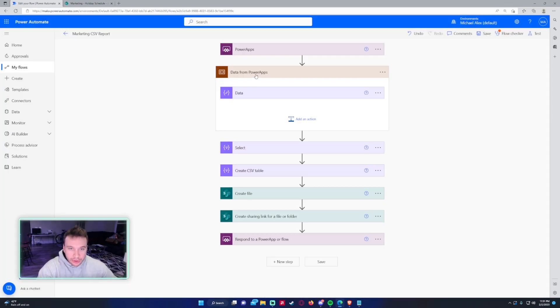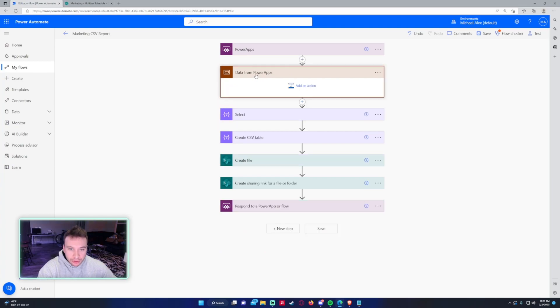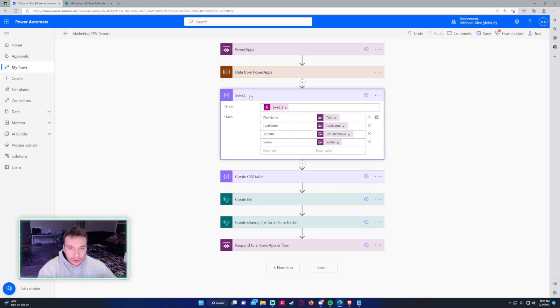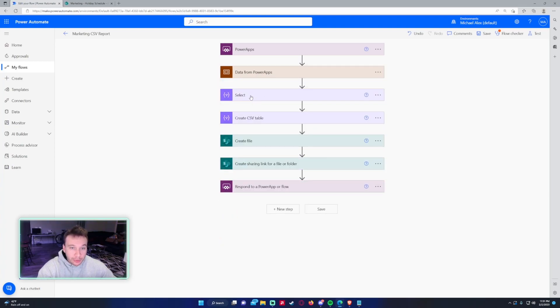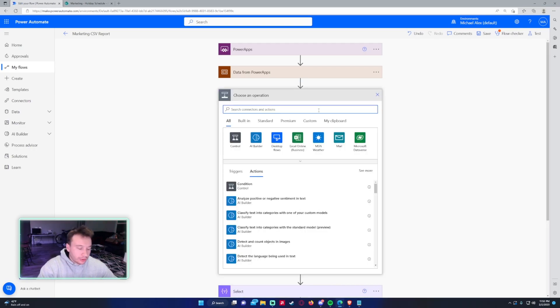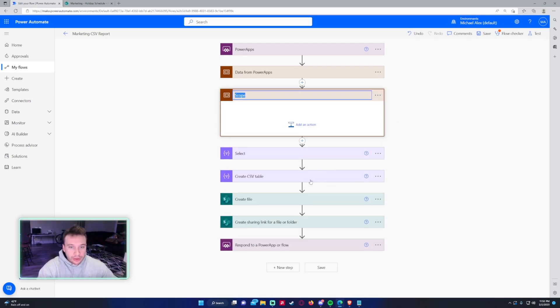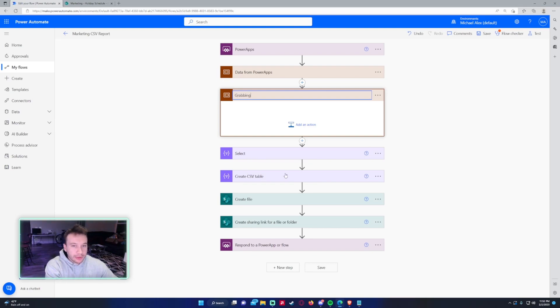If we close up this scope, I'm going to group the select and create CSV. So I'm going to add another scope here. This looks like it's grabbing the data and creating CSV, so we'll do selecting data.